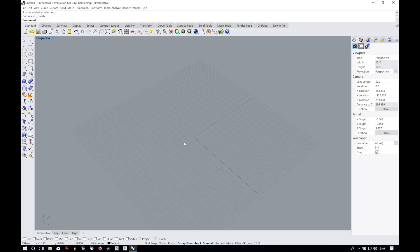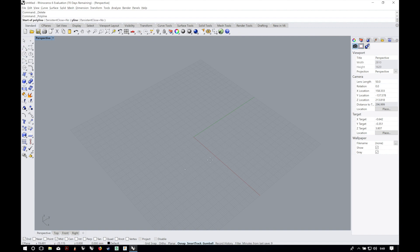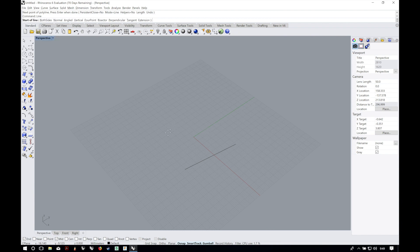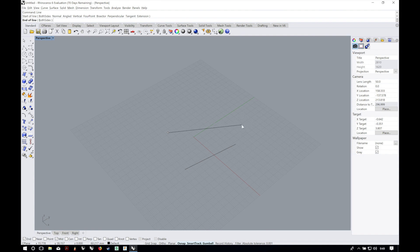So for example if you want to draw a line you can click here and draw a line, or you can just write down line and click space or enter and it is the same command.